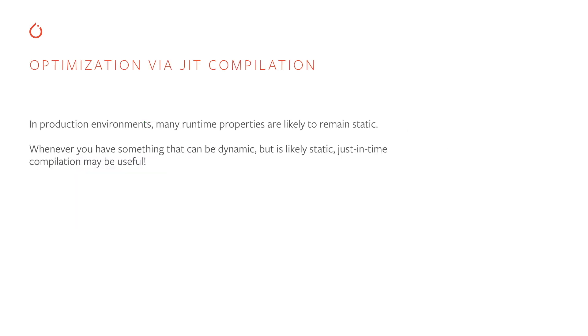Now, many of the answers to these questions are likely to remain static over multiple calls to the model. Whenever you have something that can be dynamic but is likely static, a technique called just-in-time compilation may be useful.